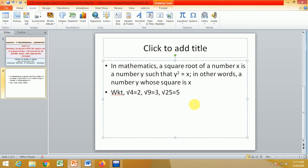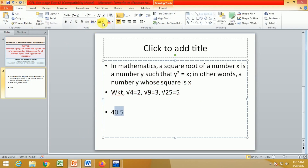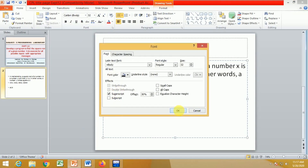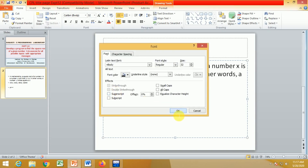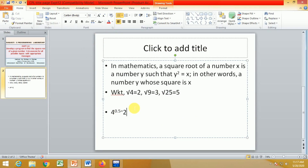For example, to find the square root of 4, you raise 4 to the power 0.5. So 4 raised to 0.5 equals 2, which is the square root value. Writing the square root of 4 is similar to writing 4 raised to 0.5. This method is used in our program.